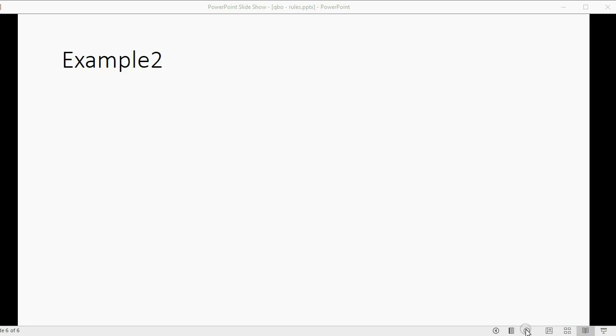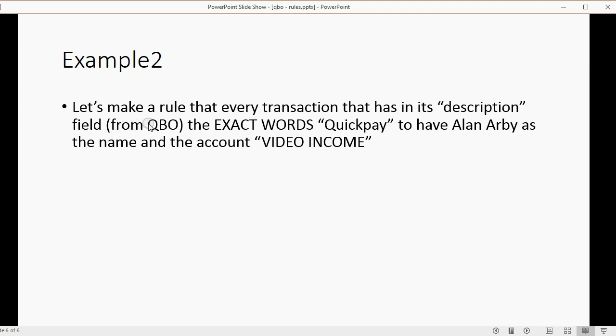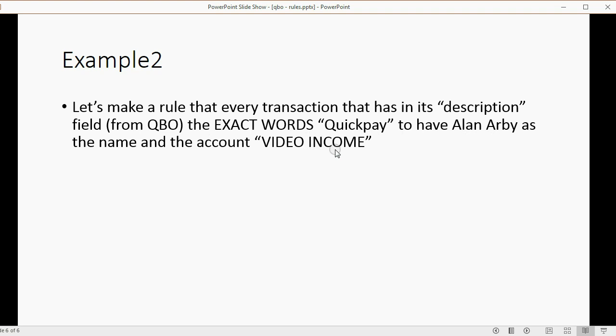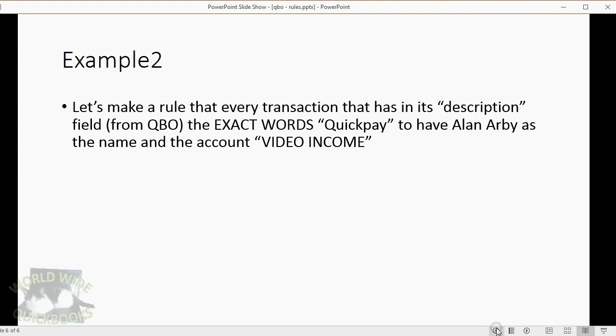You can make a rule for deposits the same way you make a rule for expenses and checks. For example, let's make a rule that every transaction that has in its description field, which is the little field that comes from QuickBooks Online, let's make that have the exact words QuickPay. So, any one of the little fields that has the word QuickPay spelled this way should automatically have Alan Arby as the customer and Video Income as the account. Now, remember, we're basing it on the description field and not the memo that came from the bank.